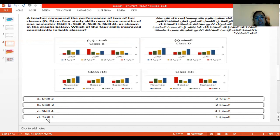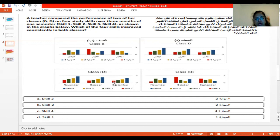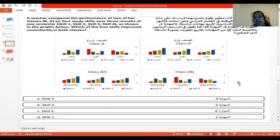But let us discuss option D, skill 1. Skill 1 is red color. It starts from here — when you compare, in October there is a progress. But in November, it is not a progress, it is a disruption. Now, when you see in class D, there is growth from low and a slight growth, and again there is a growth — consistent growth of skill 1 in class D. But is this skill improved consistently in both classes? No. Skill 4 improved consistently in class B, but from October to November in class B there is a disturbance for skill 1. So we cannot consider option D as the right answer. The right answer is option C.